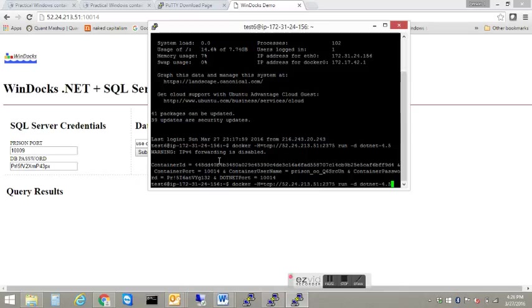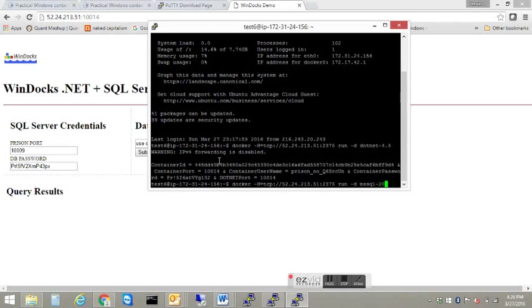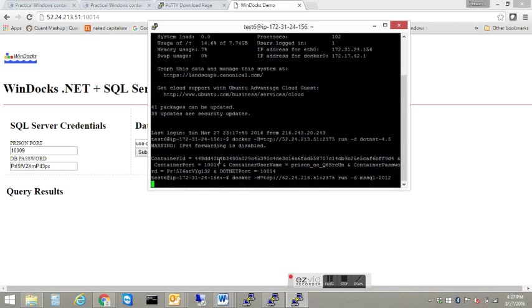Instead of retyping the full string, I use the up arrow on the keyboard. And now we can just edit the final part of the string. So in this case, we're going to start up a SQL Server 2012 container.